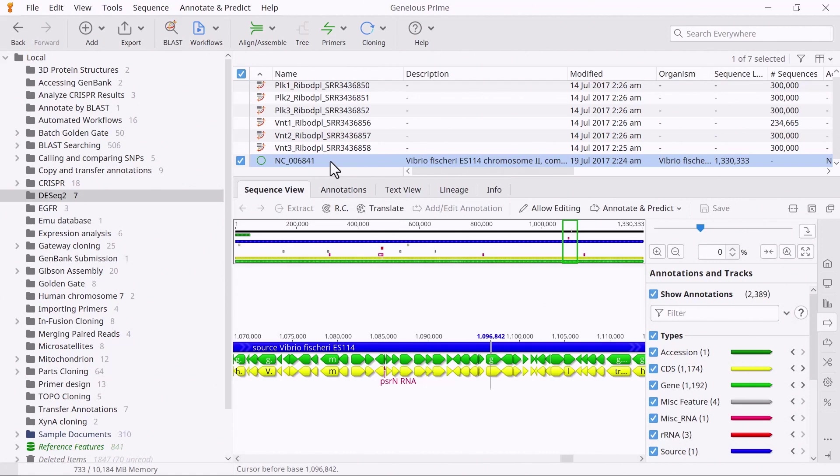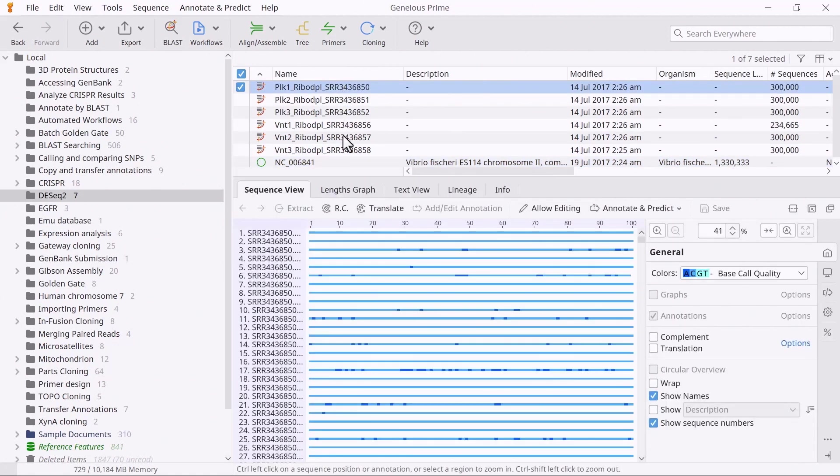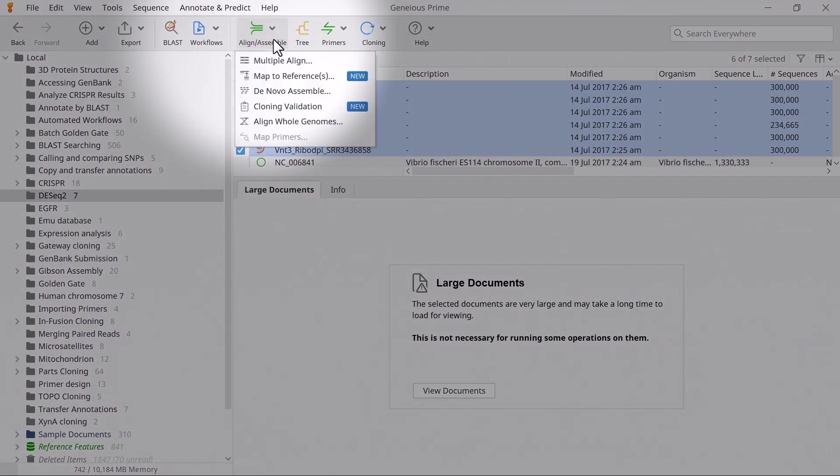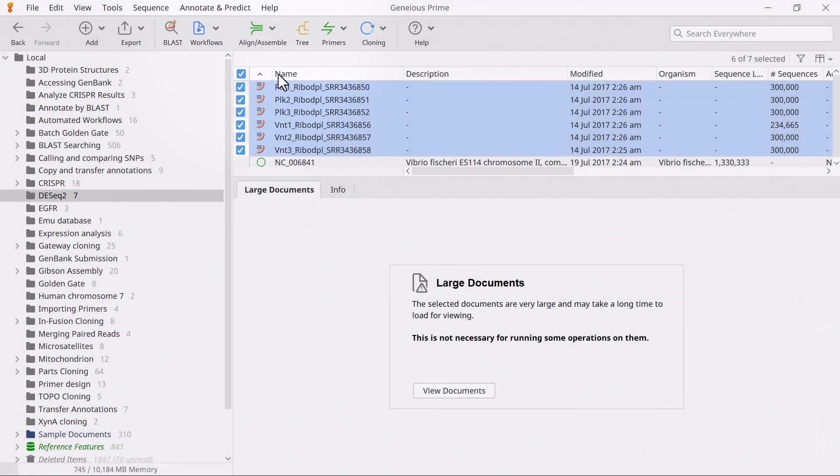First, map the reads to the reference sequence by selecting the read lists, choosing Align/Assemble, and selecting Map to Reference.